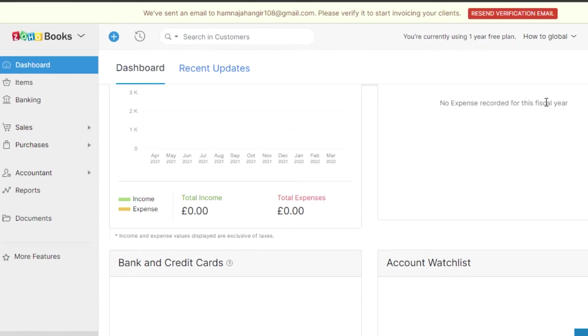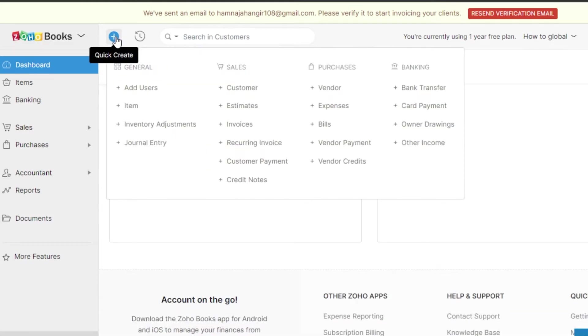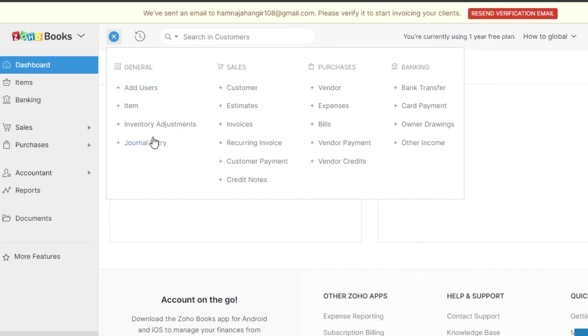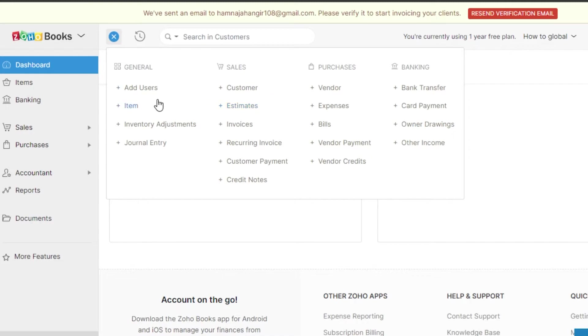Now it depends on you how you want to create your invoices or your accounting dashboard. You will find this plus icon which is a quick create and we can actually create anything. We can create an item, journal entry, customers, estimates, invoices, customer payment, vendors, expenses, bills, card payment, honored ranks. There are a lot of options with Wave.